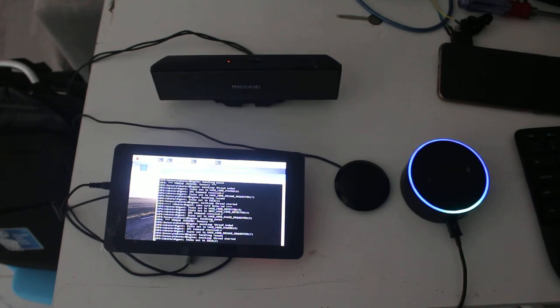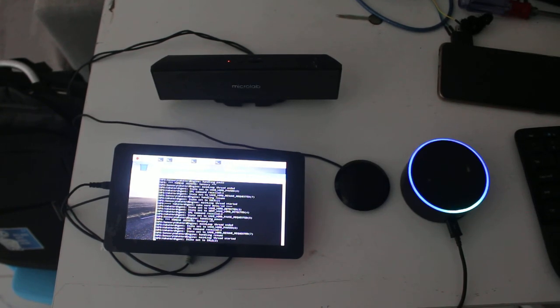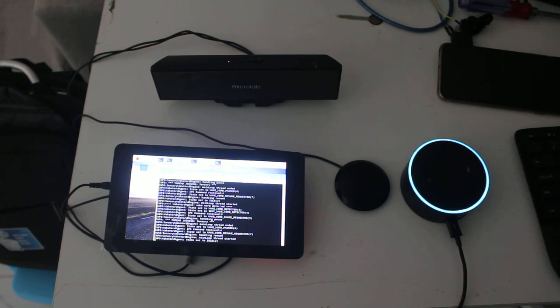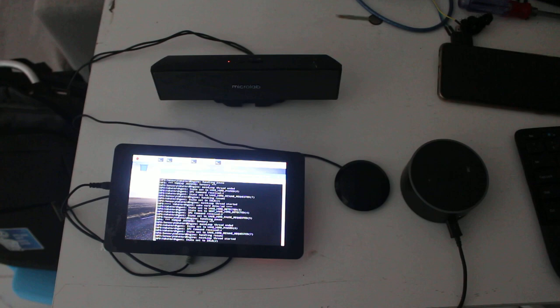Alexa, turn on the light. There was a problem with the requested skill's response. We'll see you next time. Let's put the nuts. Thank you.